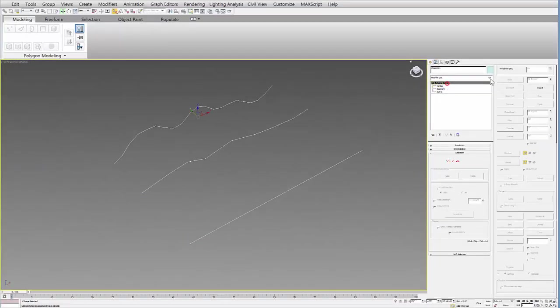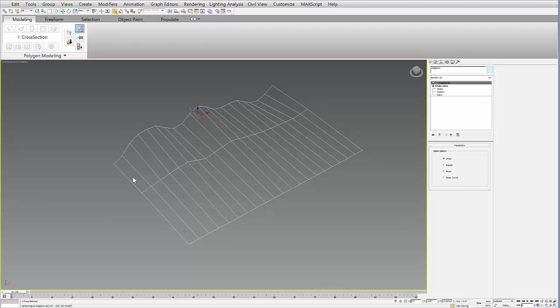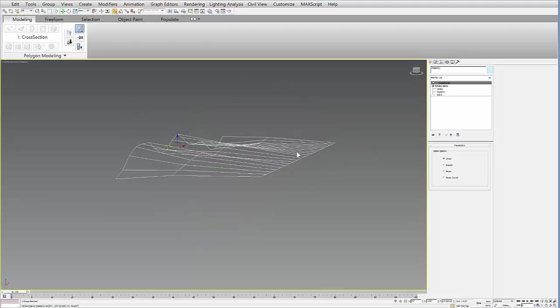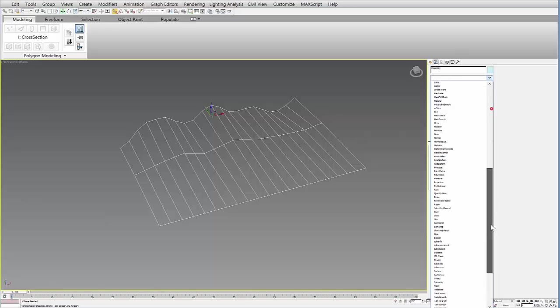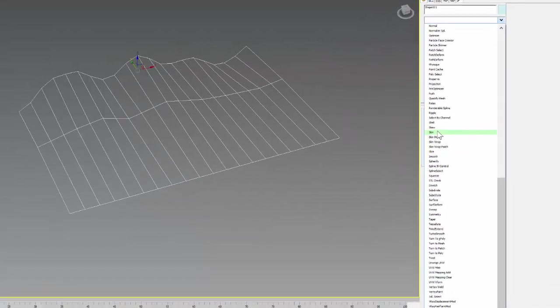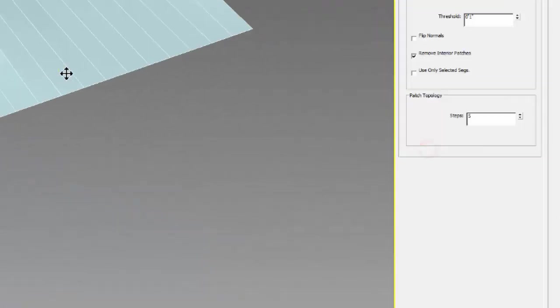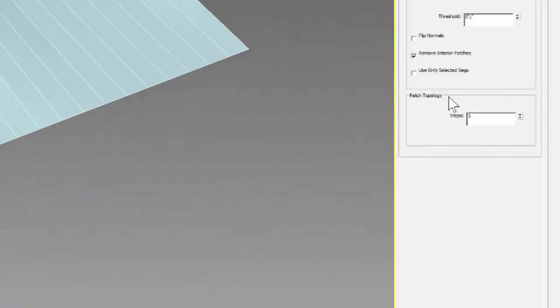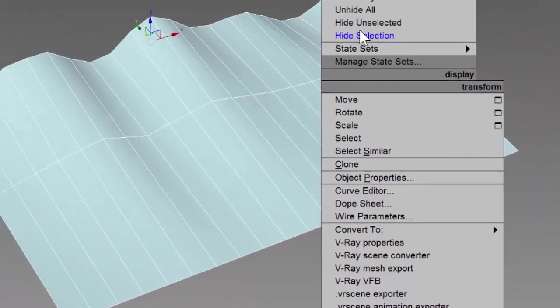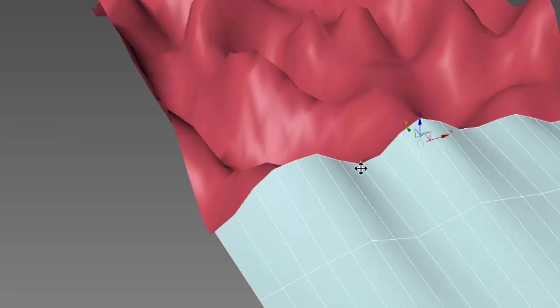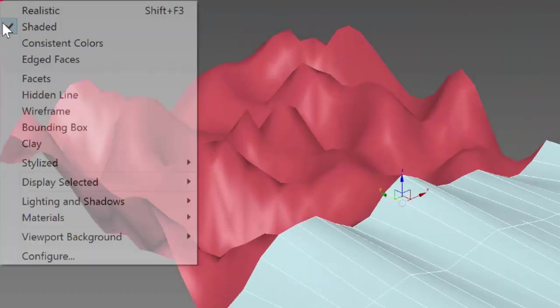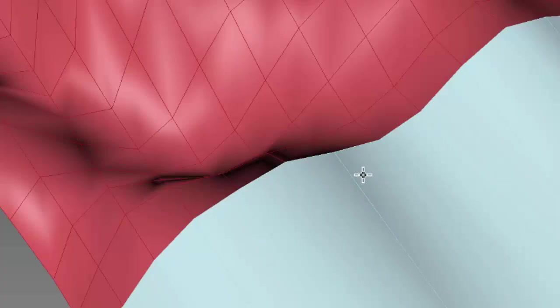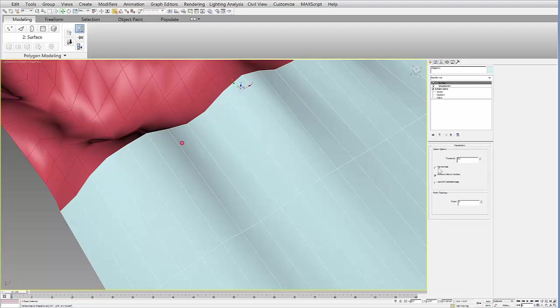The next thing you can do is add a cross-section modifier. And that will create a cross-section across that plane. Then you can add a surface modifier. And the key here is you want to make sure the patch topology is set to zero. And the reason for that, if I unhide now that original form, and I turn on my edged faces, you want to make sure that you have the same number of subdivisions on both sides of that, because we're going to have to weld this seam.